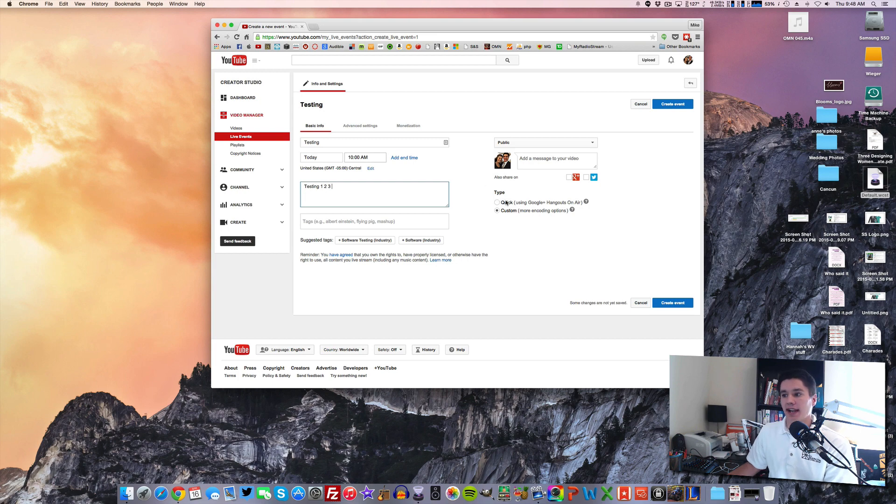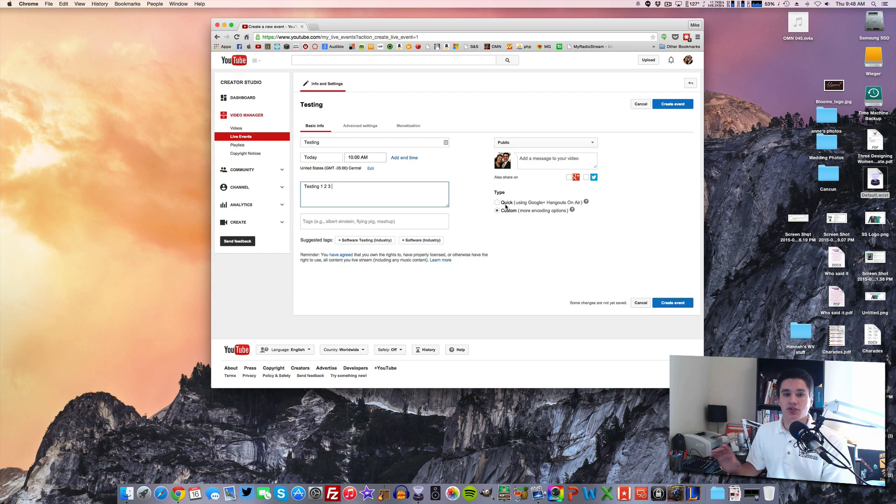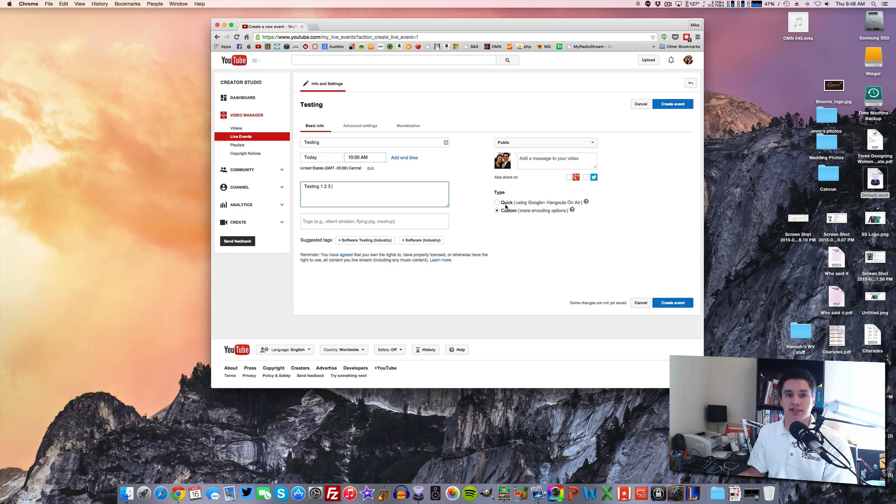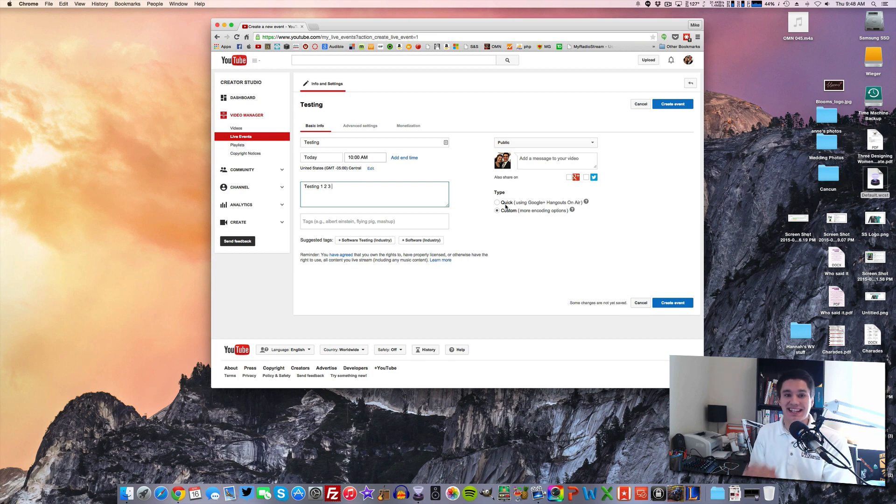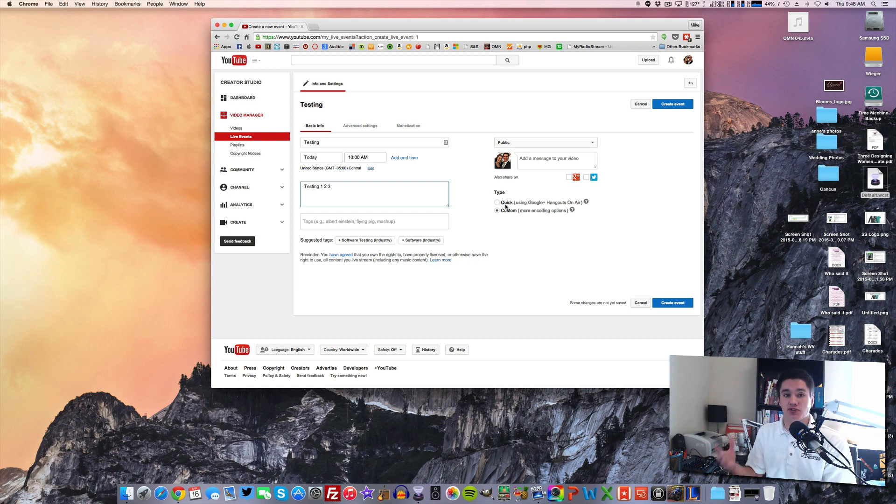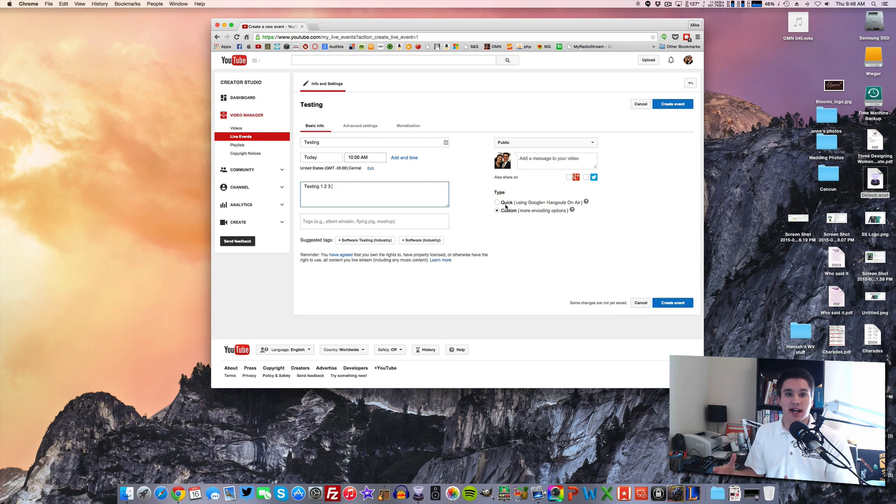Now over on the right-hand side, the type is actually rather important. So there's two types of live stream for YouTube. There's Quick, and what Quick does is it does a Google Hangout. So it gives you a link to launch a Google Hangout, and this is by far the quickest and easiest way to do a live stream. You can pop up a Google Hangout. You can invite as many people as you want to the Hangout. So if you're doing maybe a roundtable live stream or something like that, a Google Hangout is a great option.